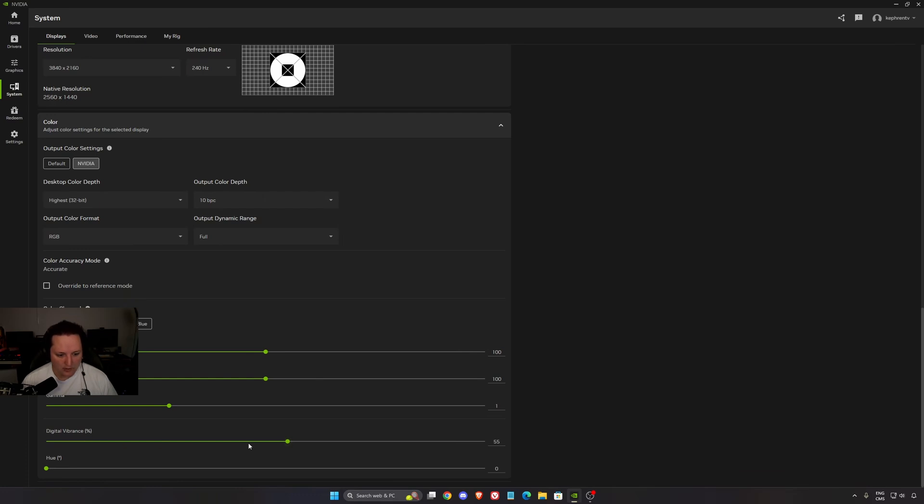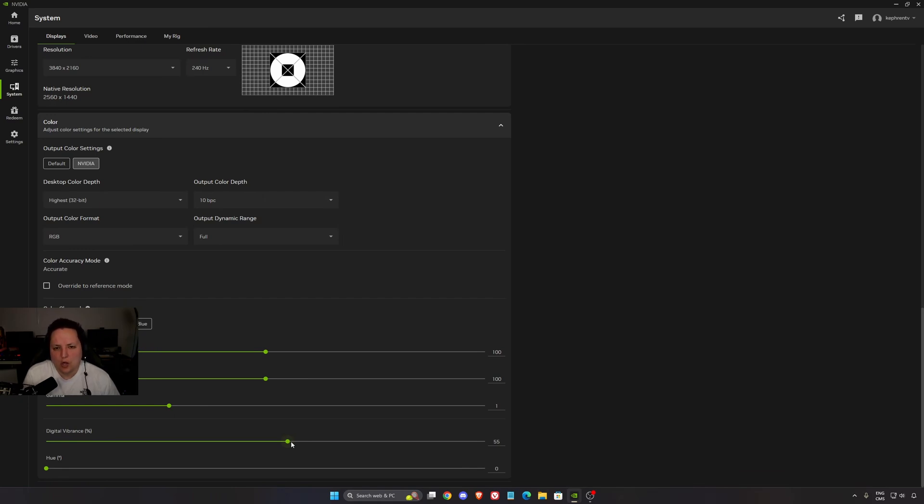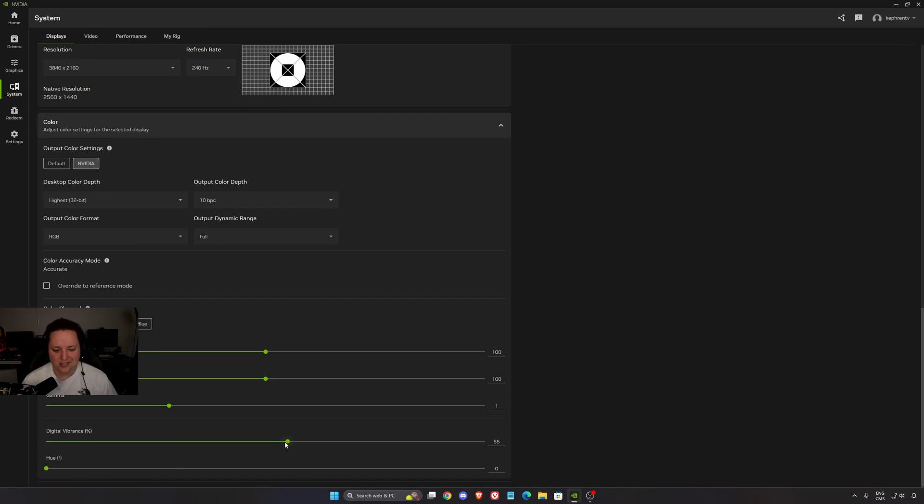Last one is Digital Vibrance. I like to play at 55, so I'm just adding 5%. It will give you a little bit more saturation. Your game will be less gray. It helps me in games like The Hunt Showdown, Battlefield, and stuff like that. But this is a question of preference. If you don't like that, just stay at 50.